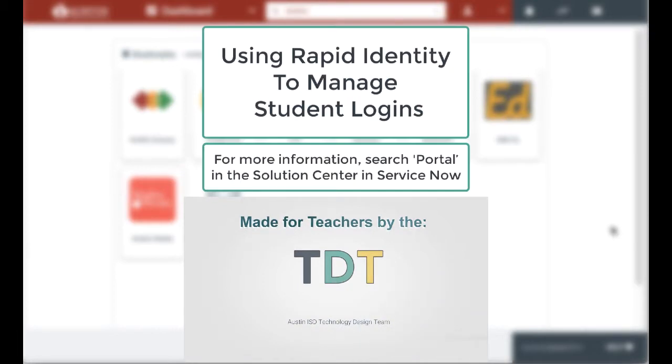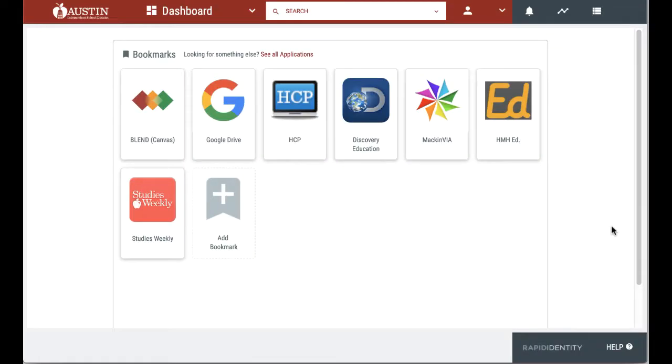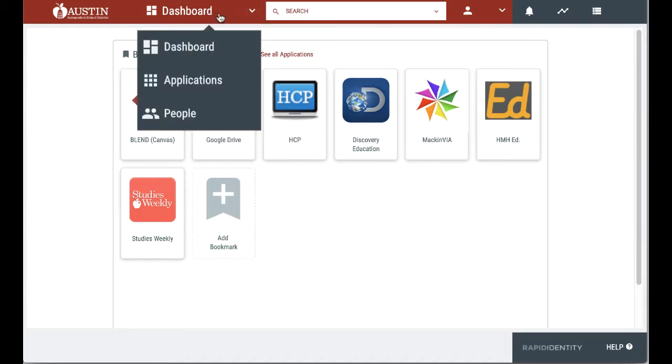This video is about using Rapid Identity to manage student logins. Teachers can access student QR codes and emails through the portal's people menu.